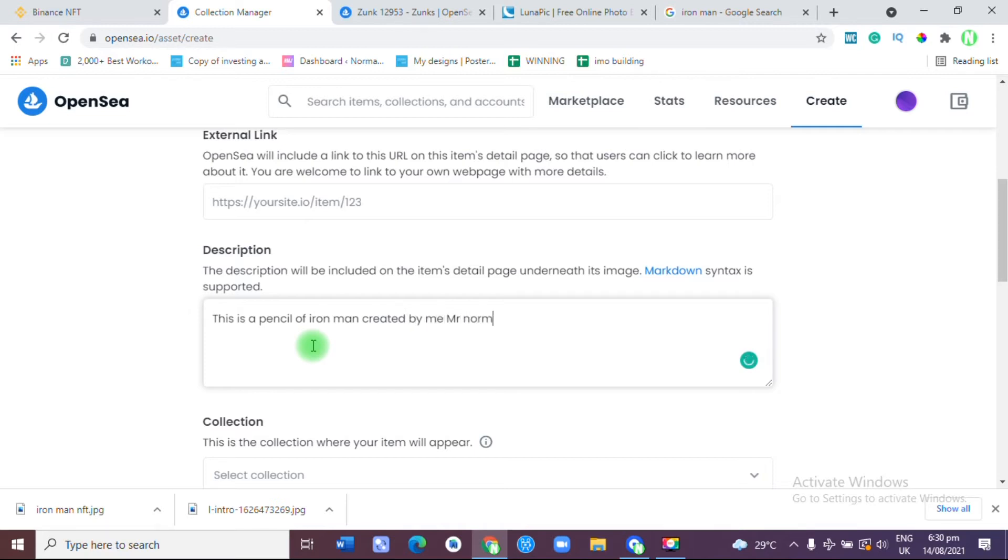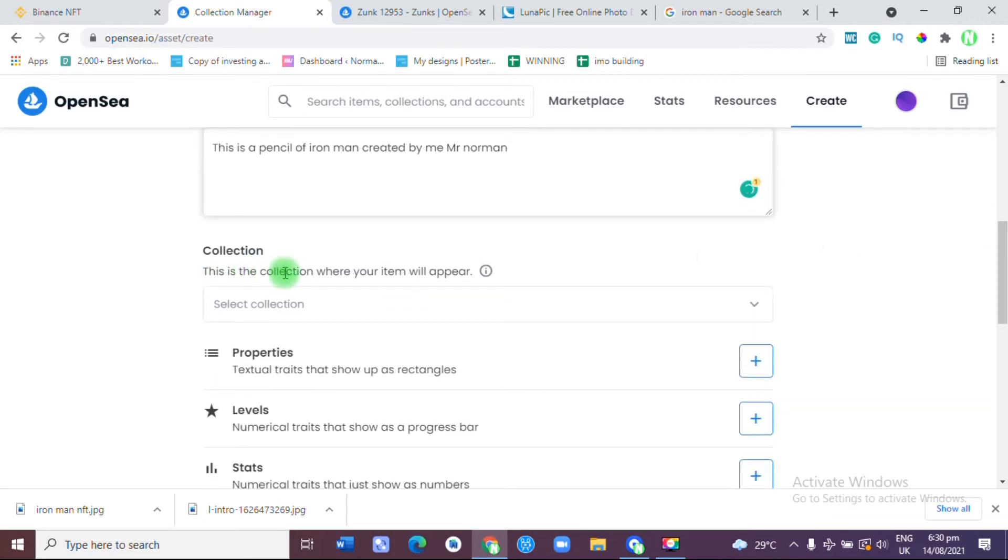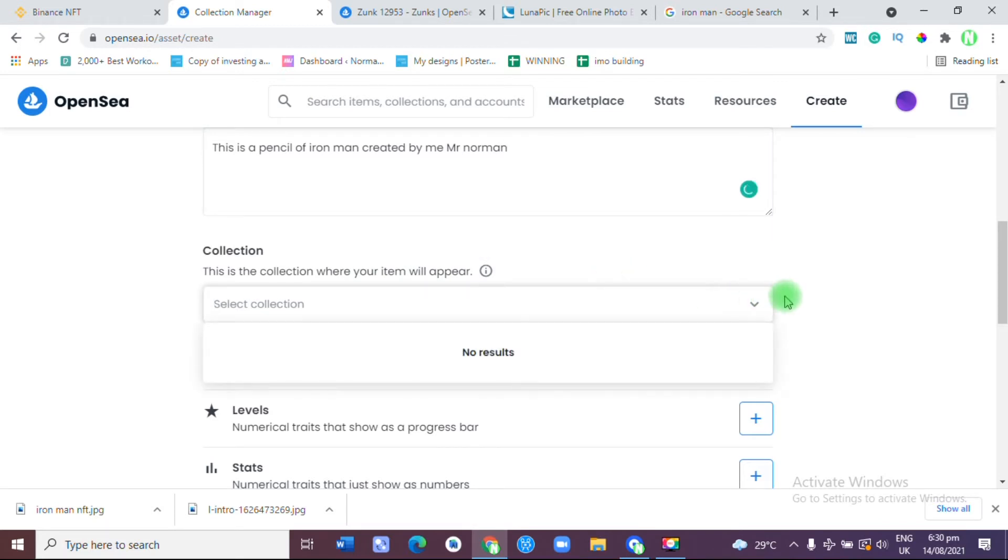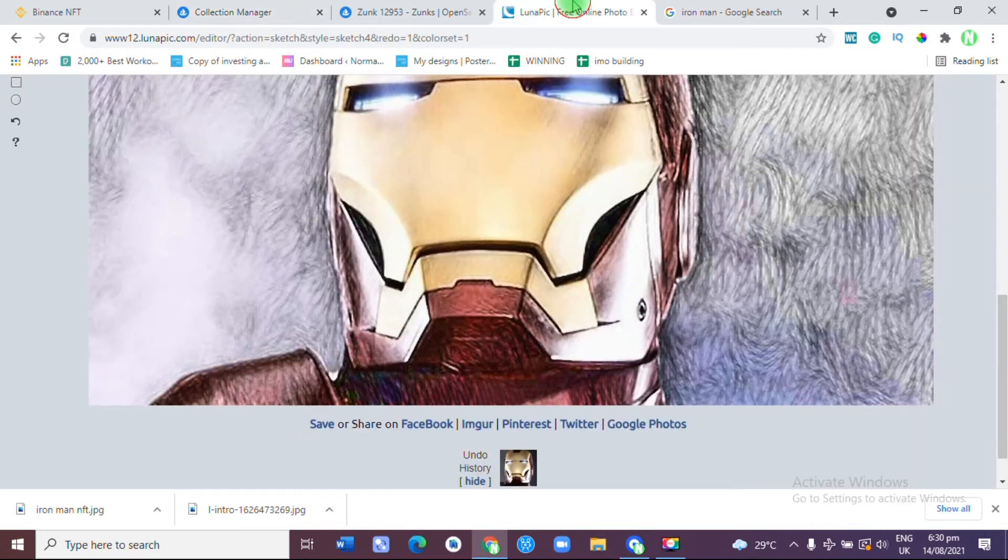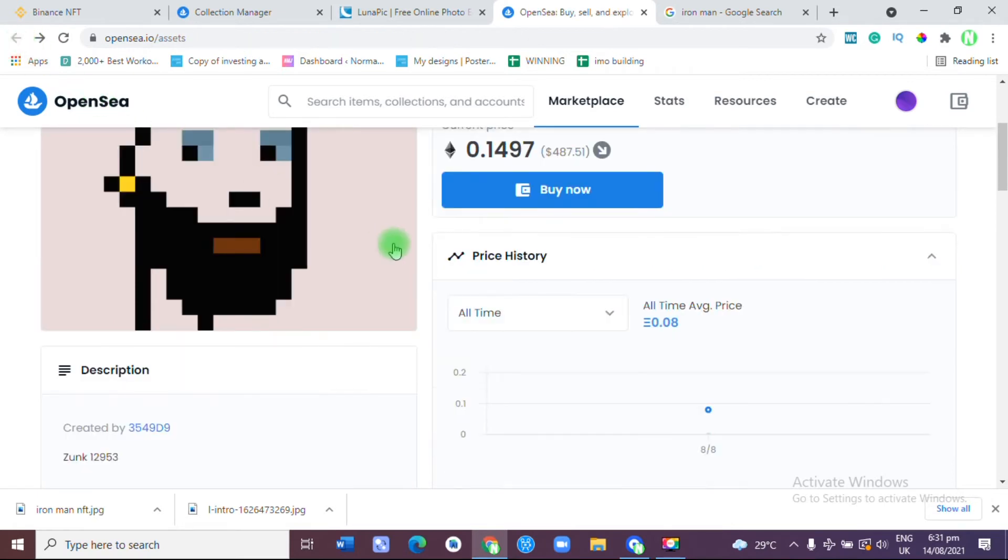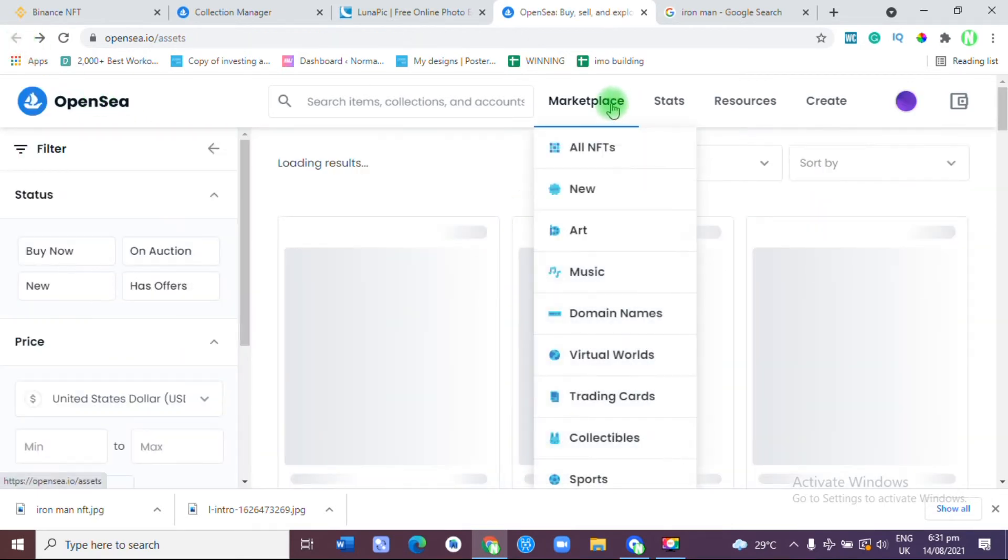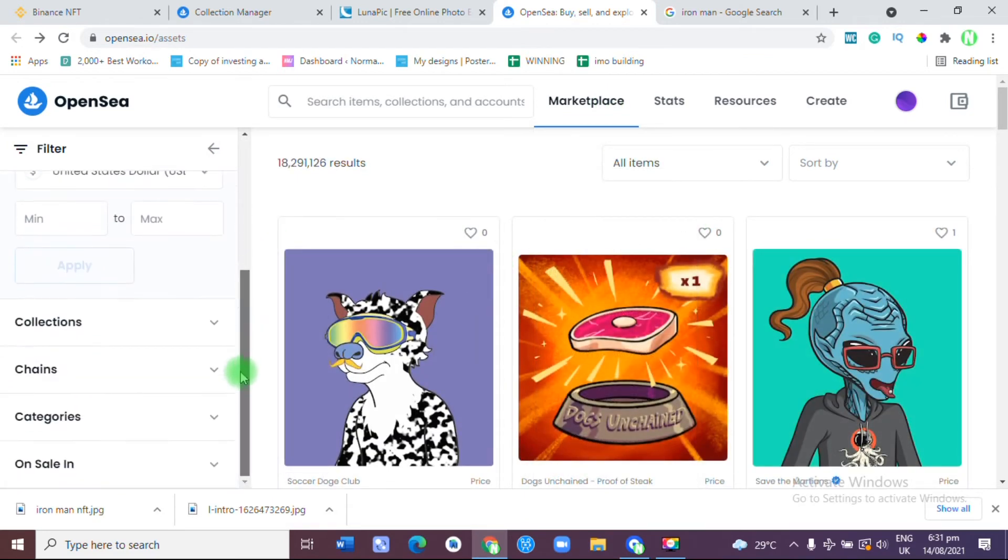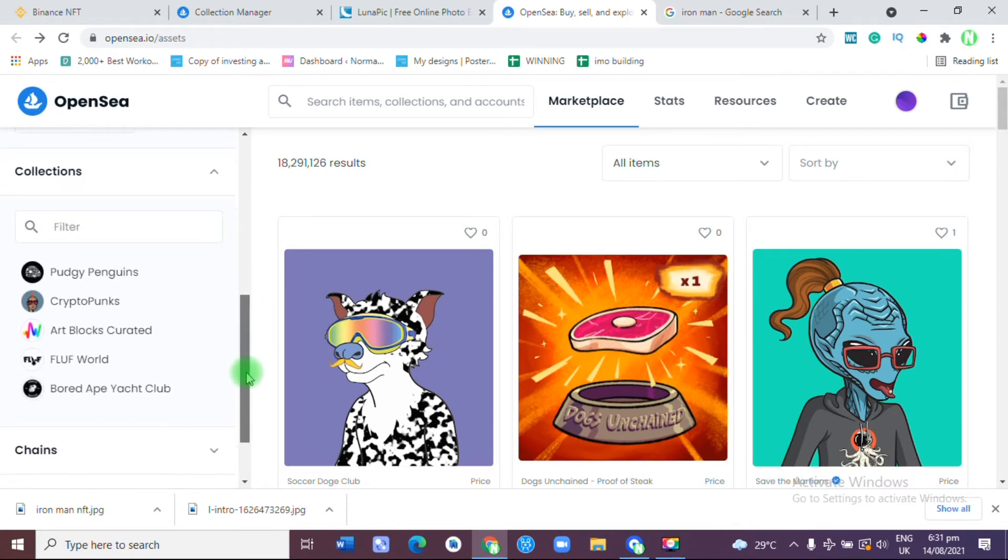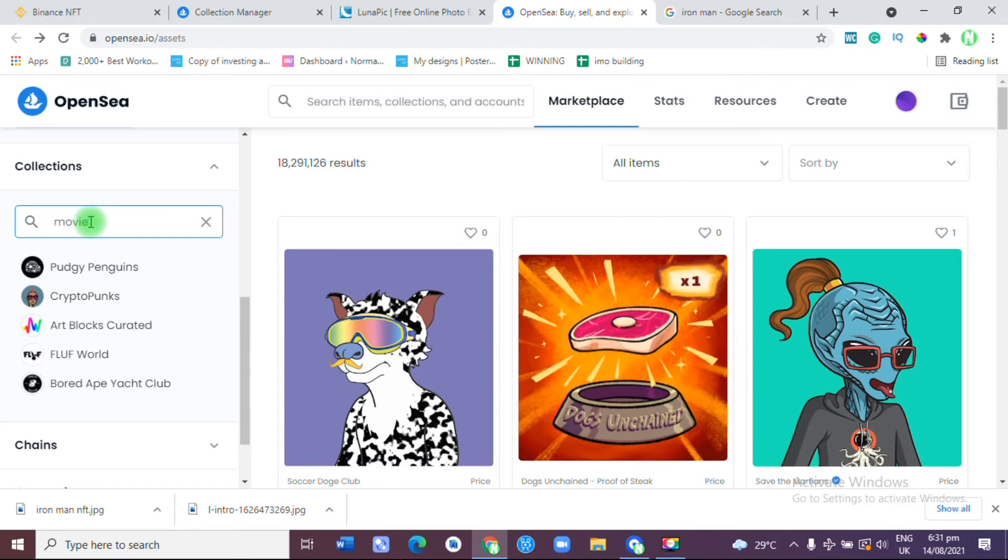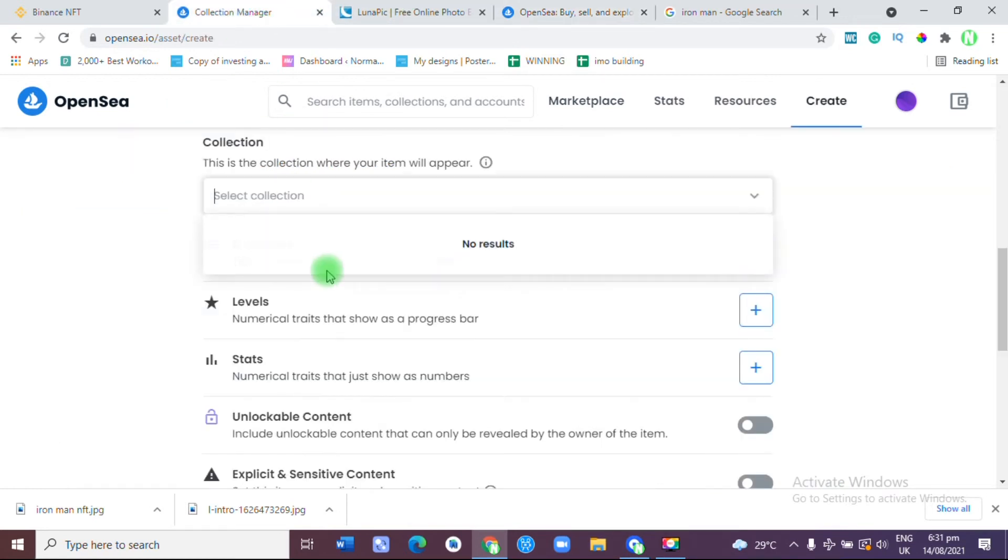Under Collections, this is where your items will appear. We are going to use a collection. This is a collection of Cyberpunk. Let's use movie collection. We are going to add the collection called Movies.